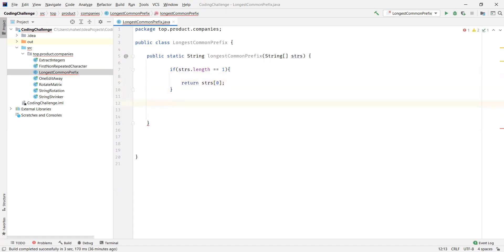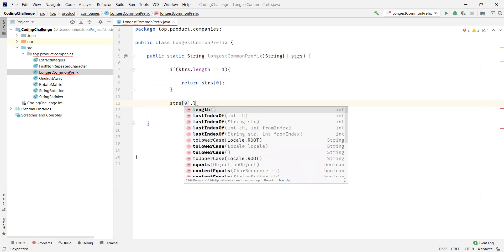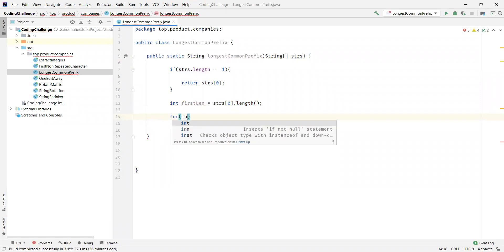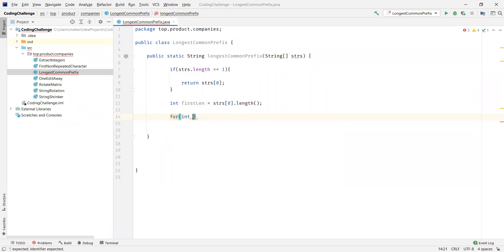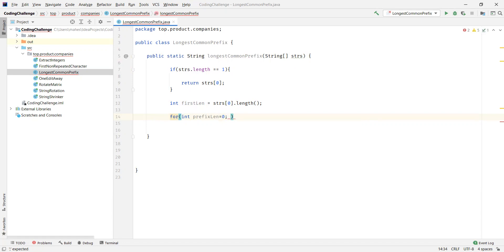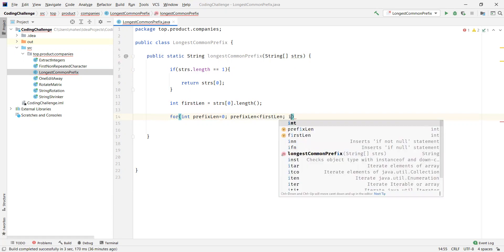So what if there are more than one string in the array? We'll pick up the first string and find out the length for that string and store it in an integer variable. We also want to read all the characters from the first string, so we'll have an index to iterate through all the characters in the first string. This index also represents the prefix length.